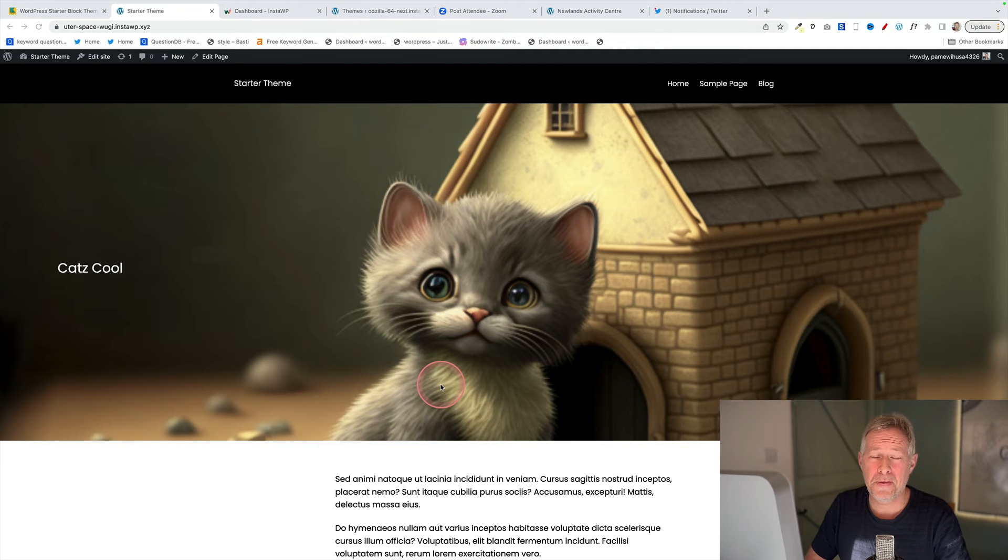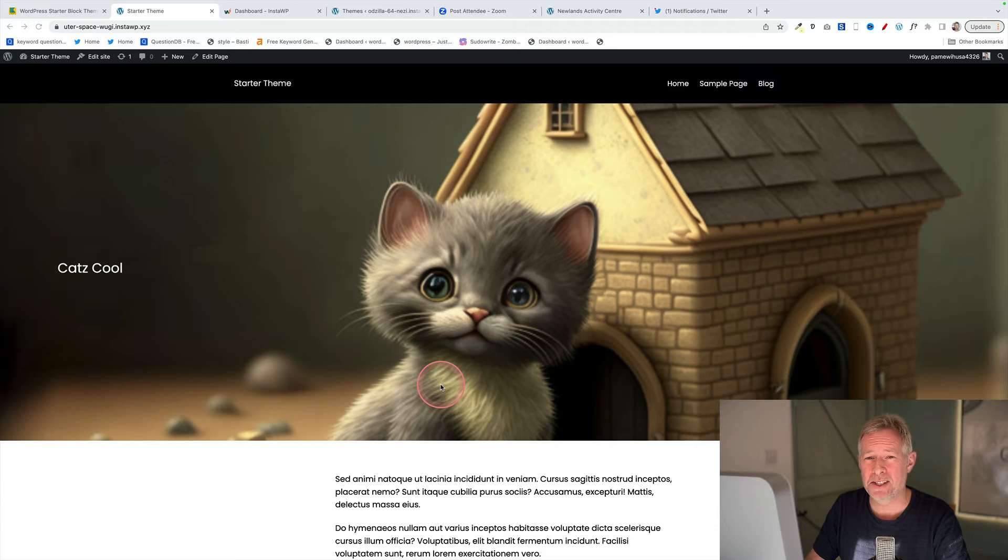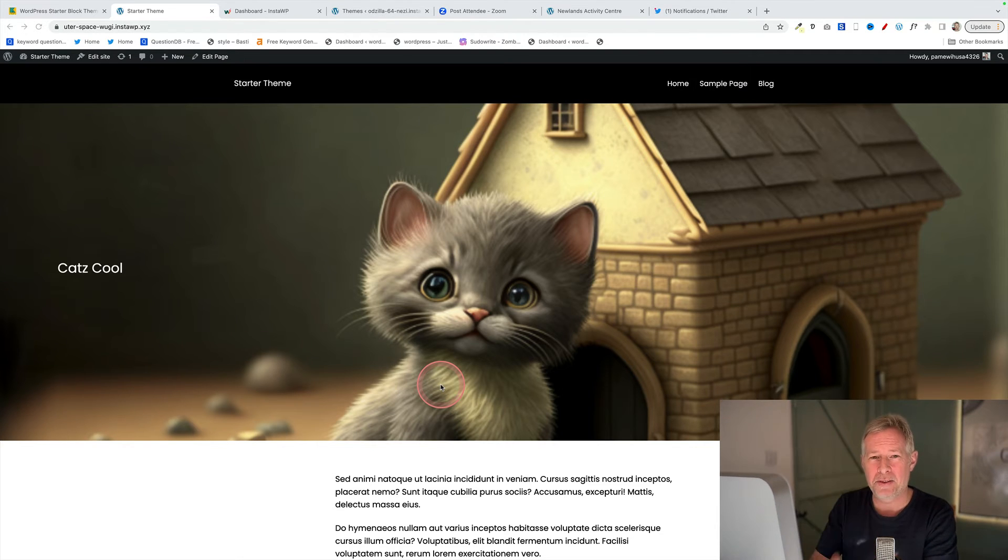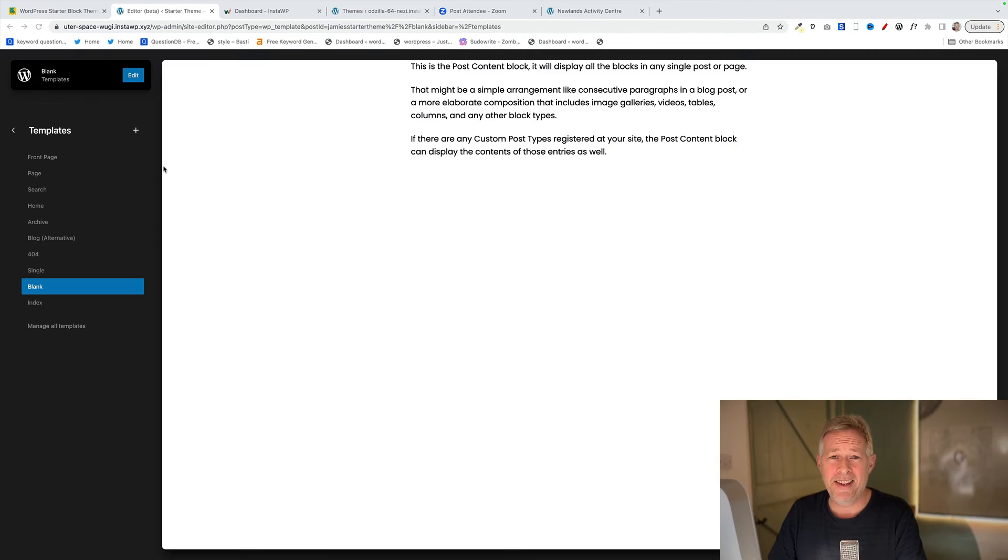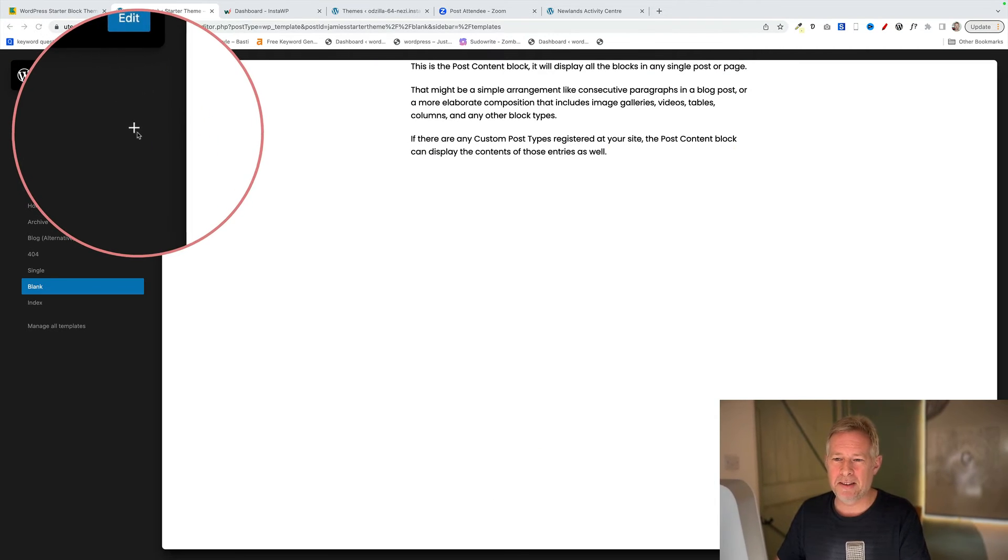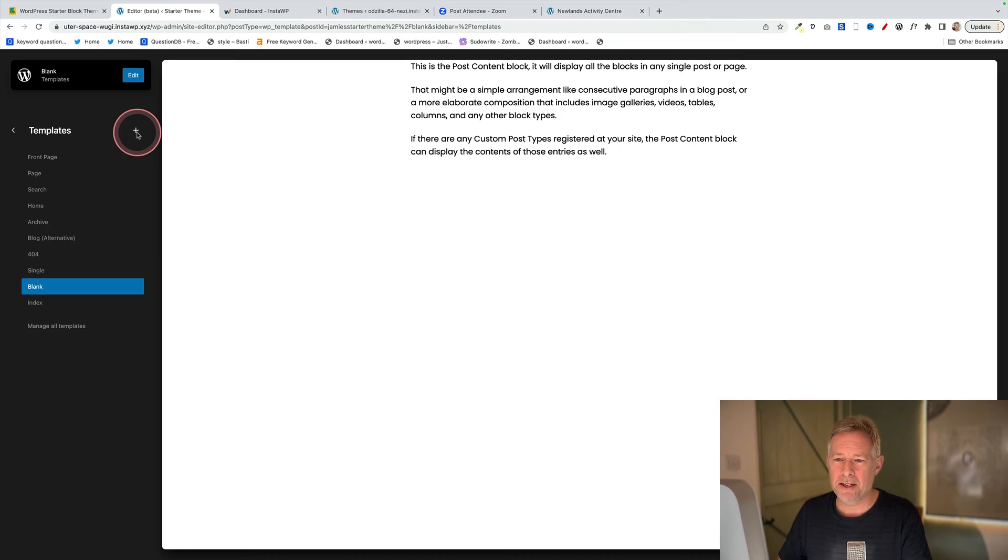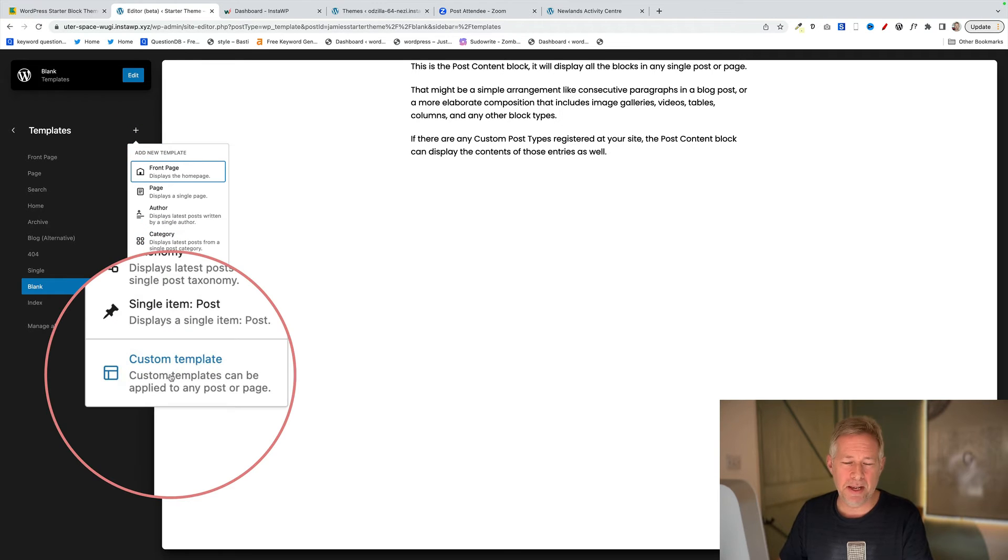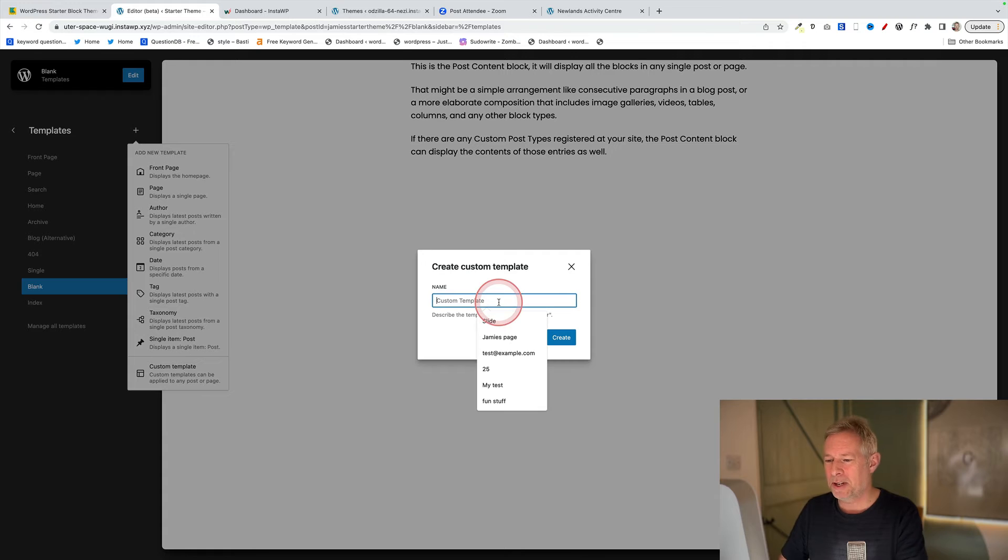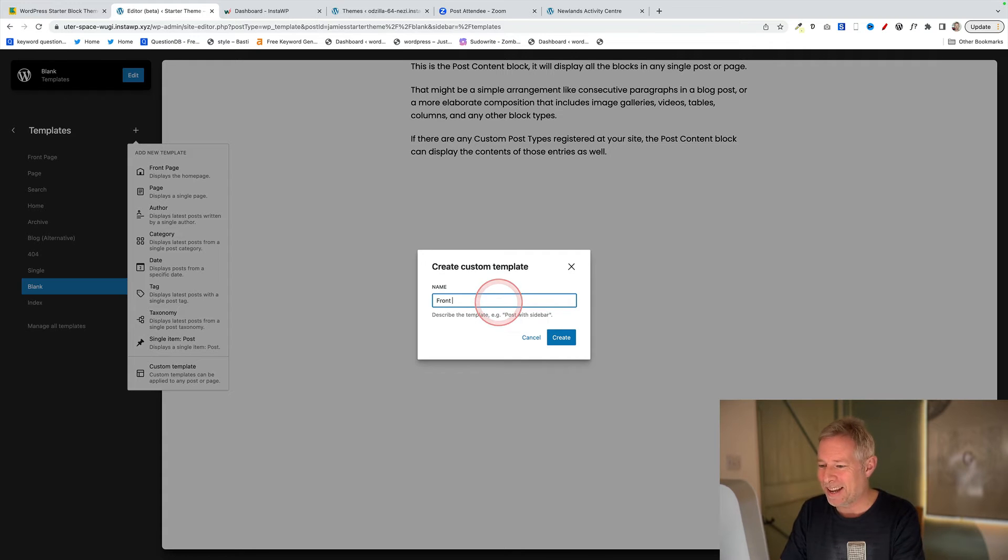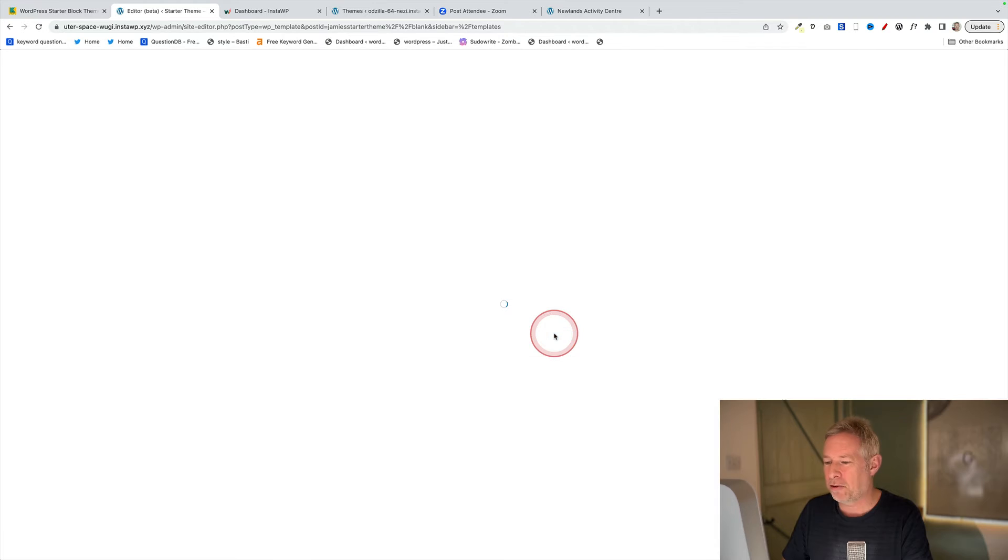One final consideration and a nice option to give your new customers is a custom homepage design with some starter content. And that's exactly what I've done in my theme here. And this is how you do it. Just go to your Templates and click on the plus sign there to add a new template. Then come down here to Custom Templates and click on that. Then give your custom template an easy to understand name like Front Page. Then click Create.